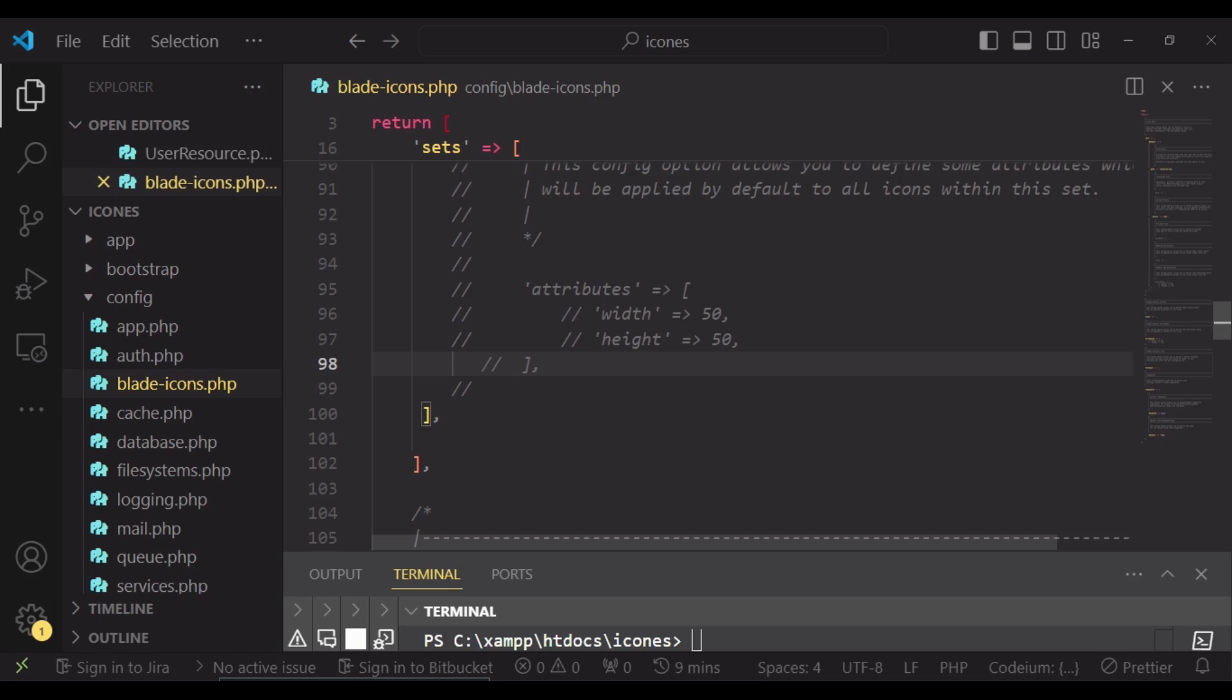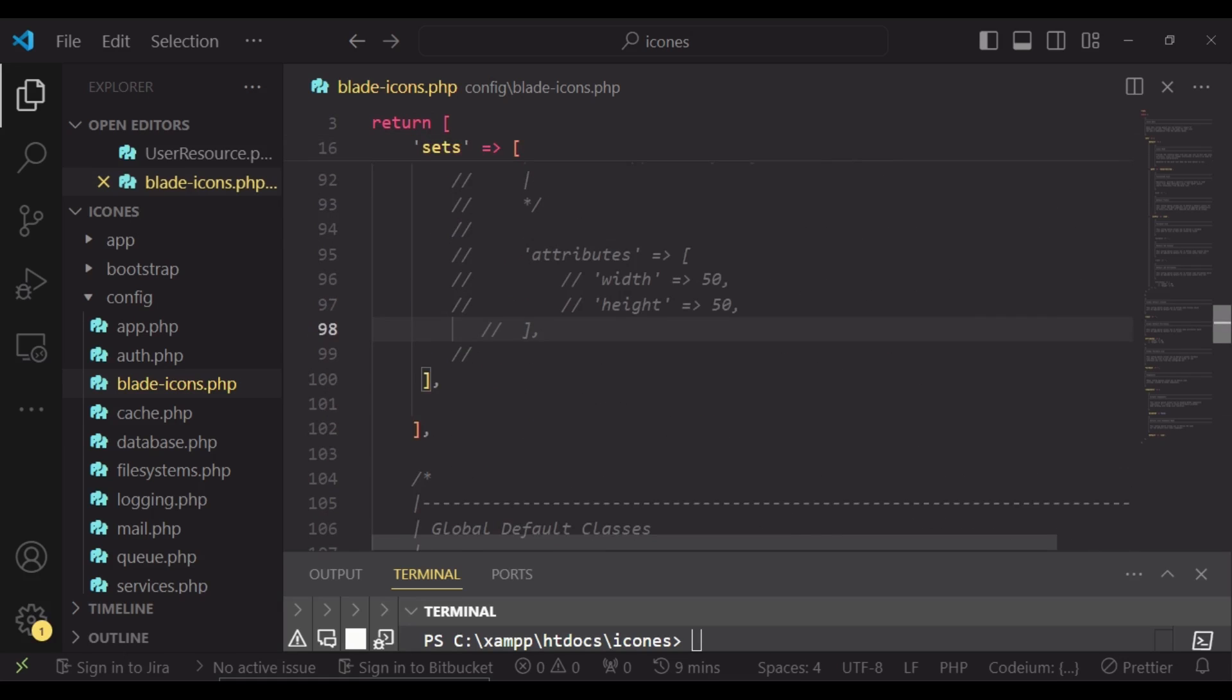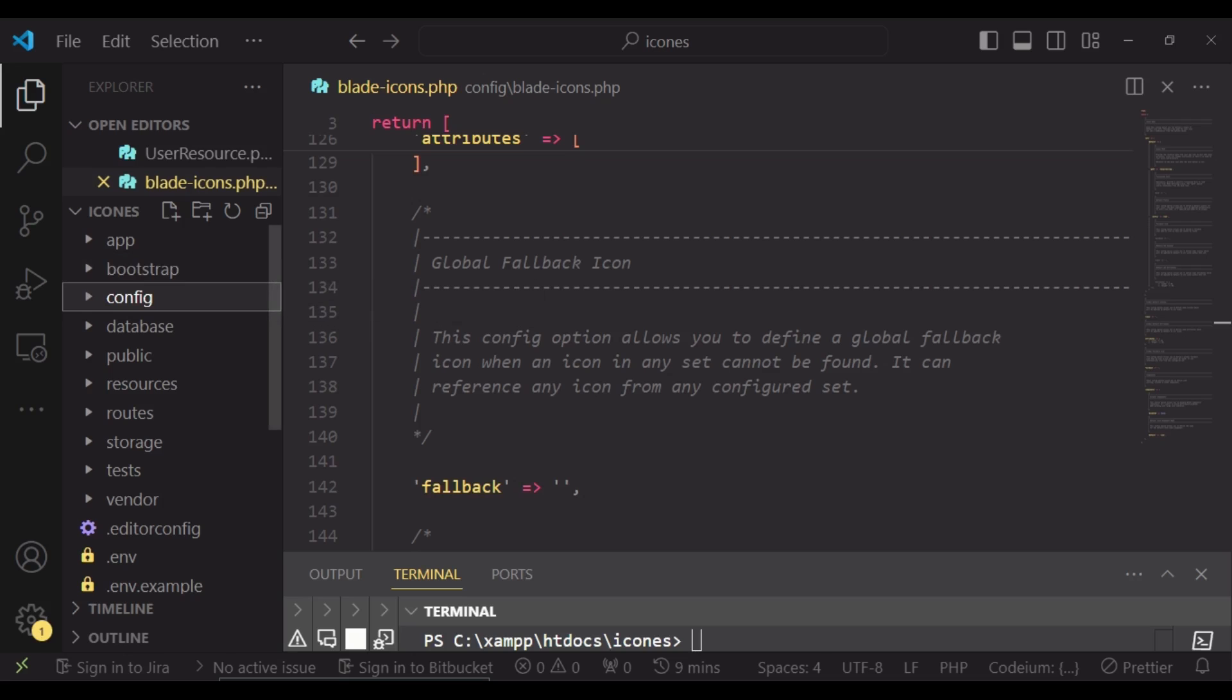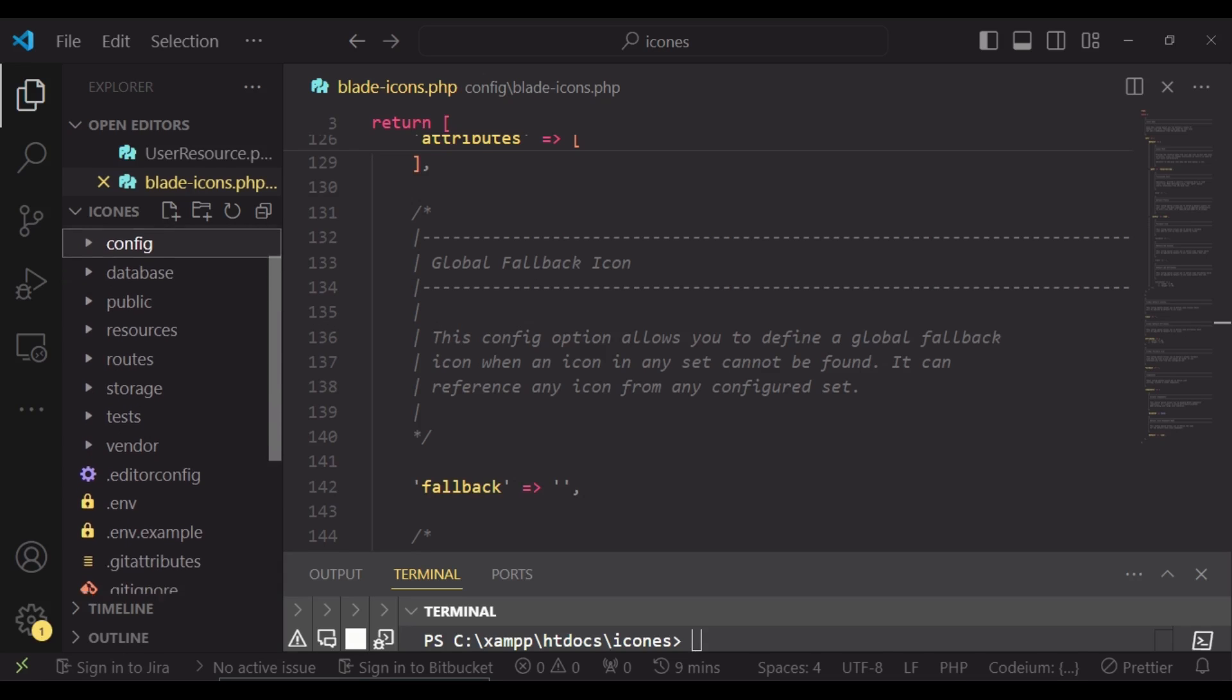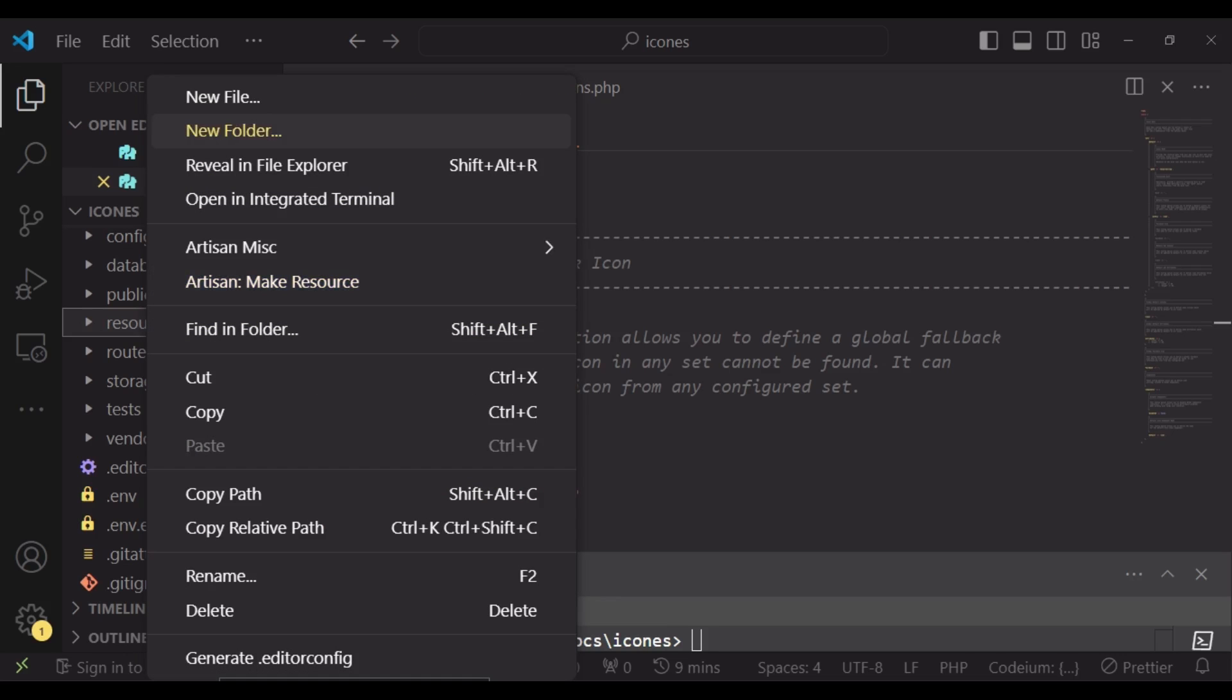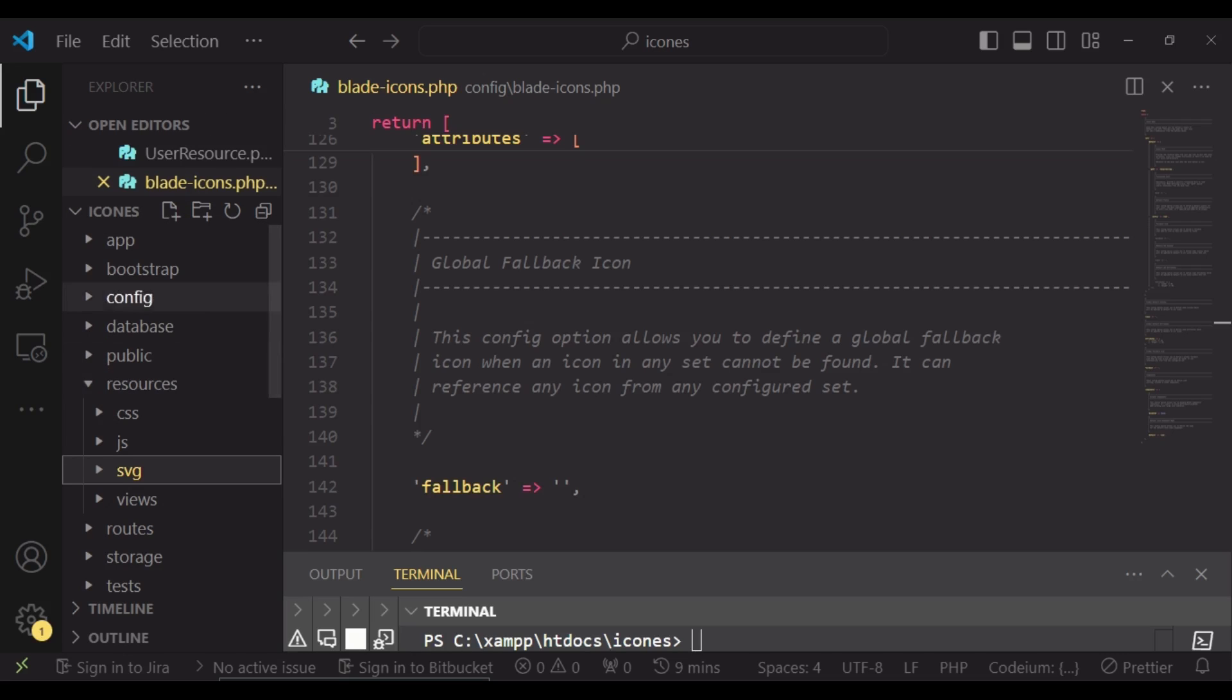Now what we can do if we have our own SVG, we can go to resources, and then we can have our icon. Inside the resources folder, I can create a new folder inside there which I'm going to call SVG, like that. And inside this SVG, I can paste any SVG icon that I have.